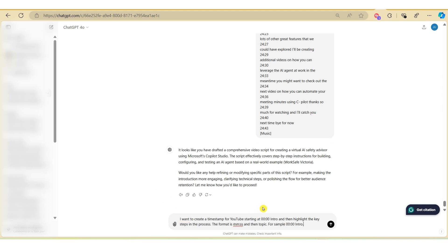The prompt that I've typed in is I want to create a timestamp for a YouTube video starting with zero seconds at the intro and then highlight the key steps in the process. Now I specifically called out that I want the format to be in minutes and seconds followed by the topic, and I've given an example here. So let's hit enter.